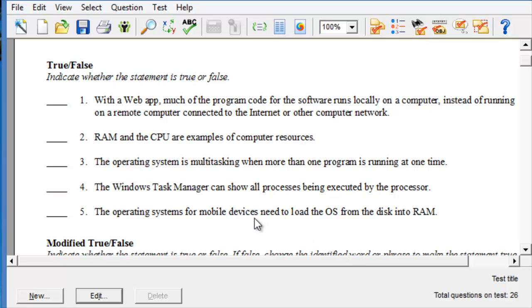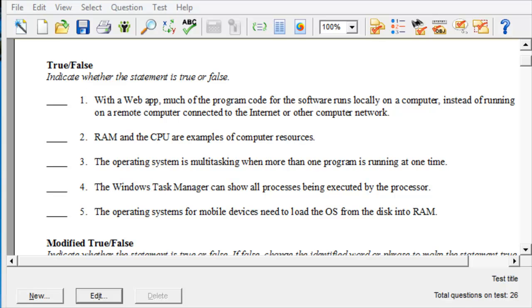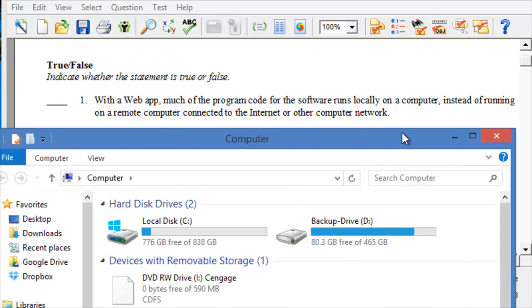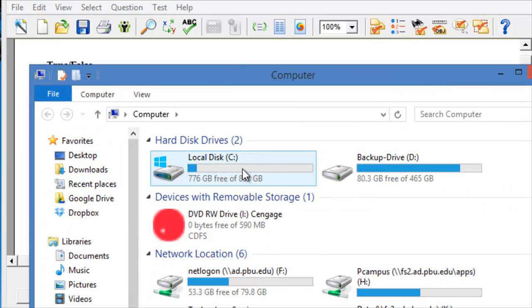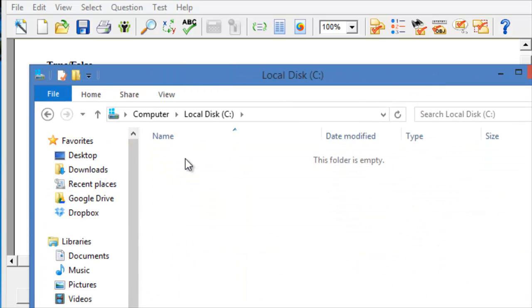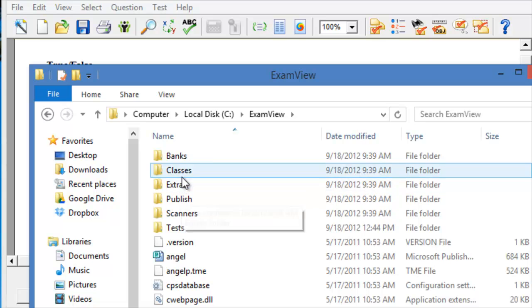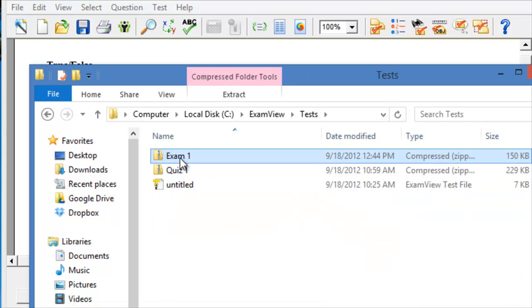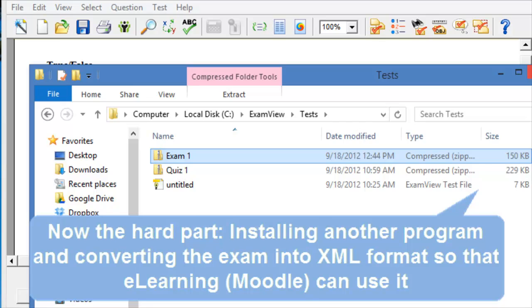At this point, the process is complete. And if we were to go under the C drive, and then look under ExamView, under tests, that's where it has created a compressed folder.